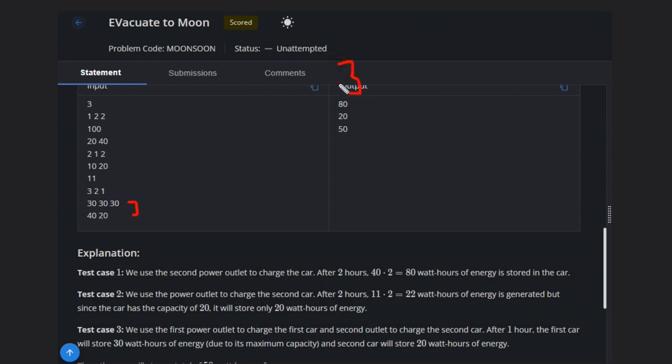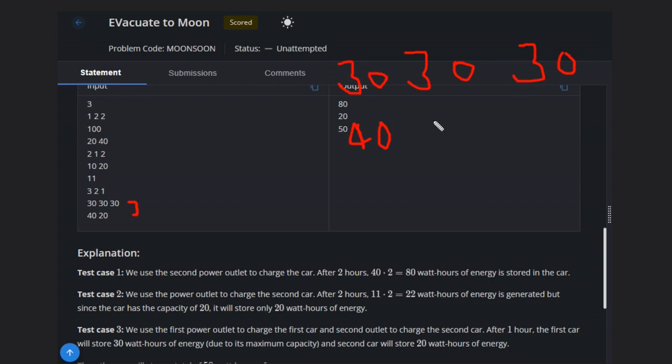So 30, 30 and 30. It is already given in descending order: 40 and 20.